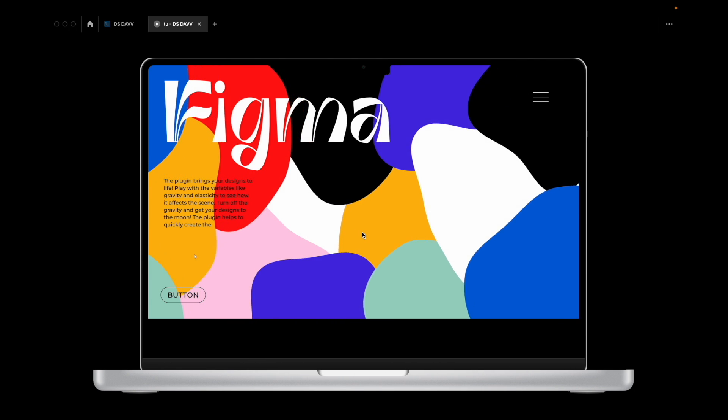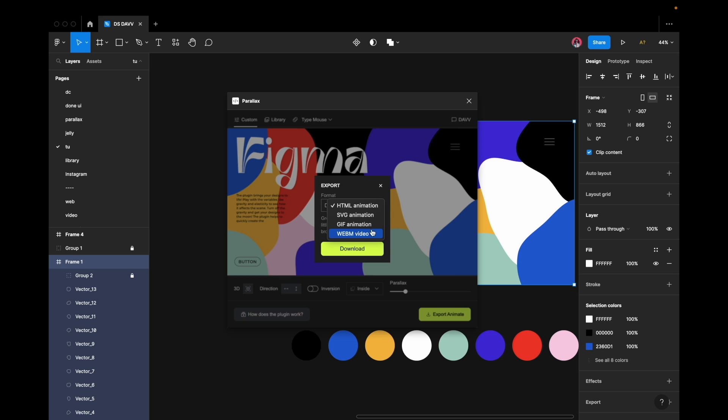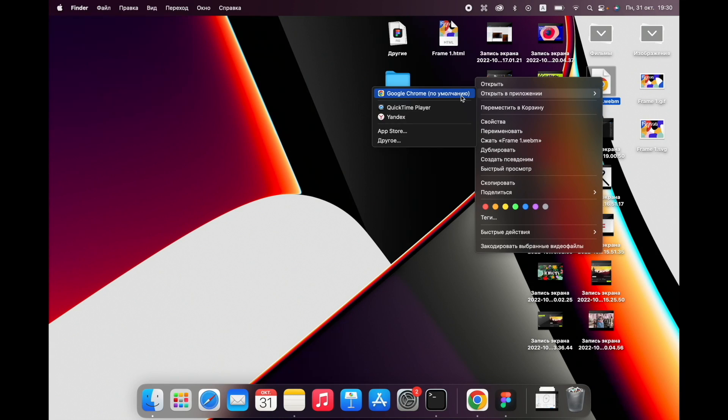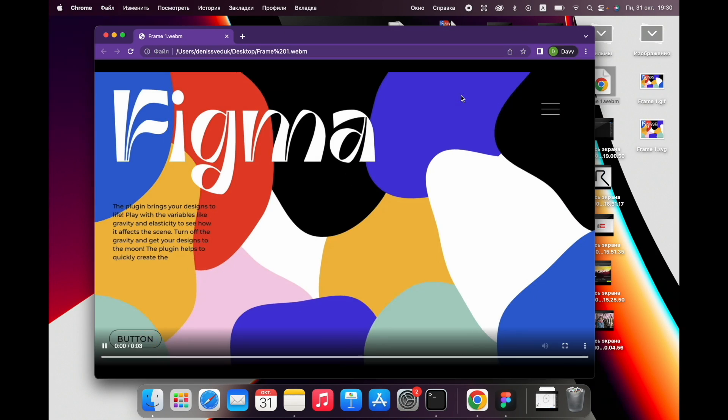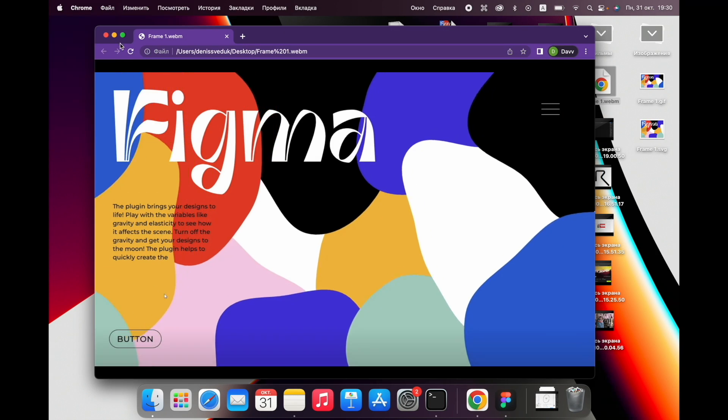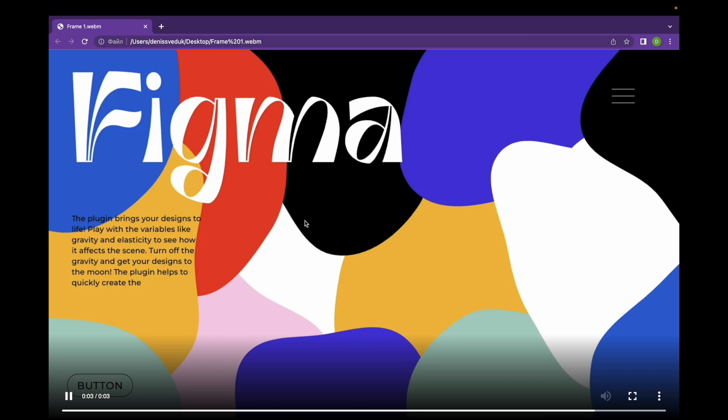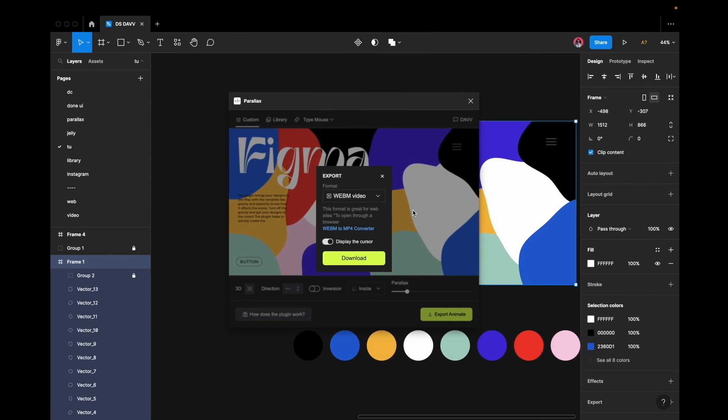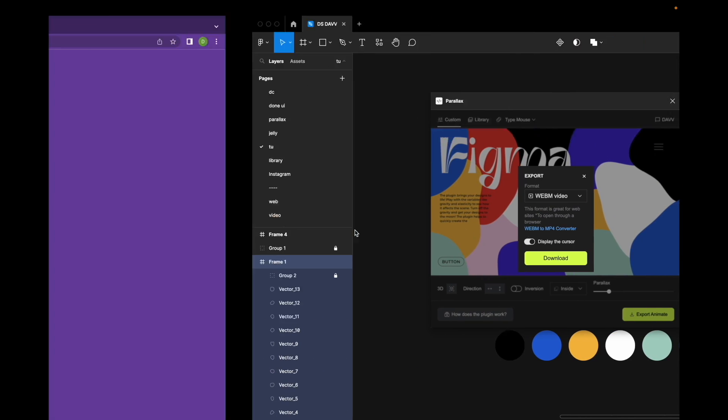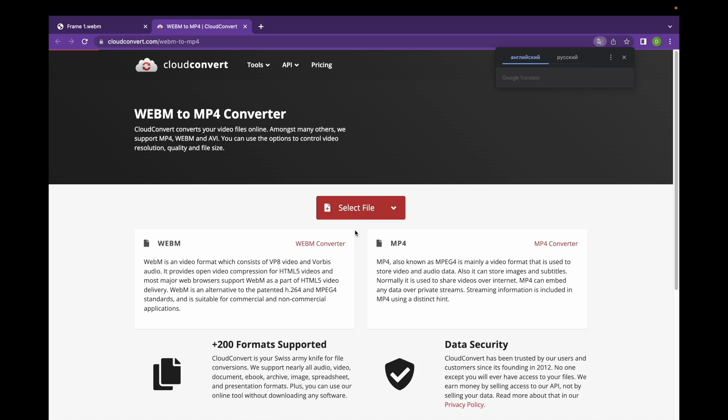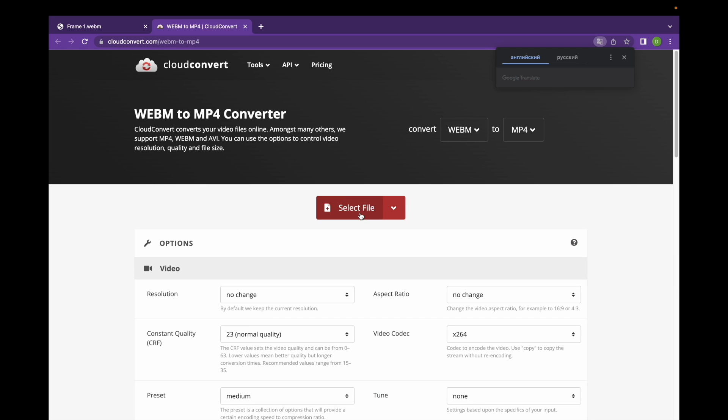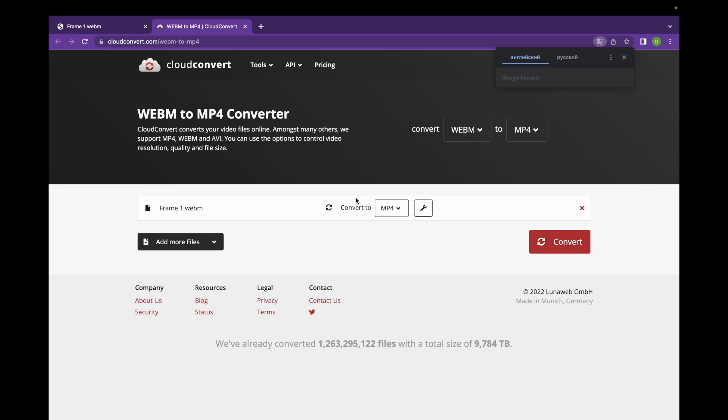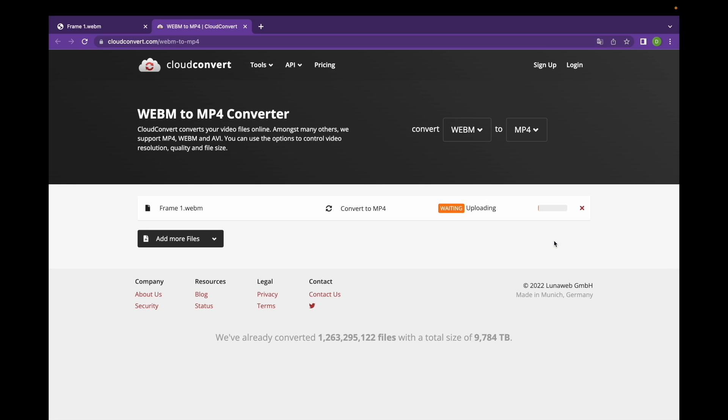Additionally, the plugin supports WebM rendering, which is essentially a video file. Generating this type of file may also require some time. It can be converted to MP4 format using an external converter if desired. Note that to utilize video formats in Figma prototype, a paid Figma account is required.